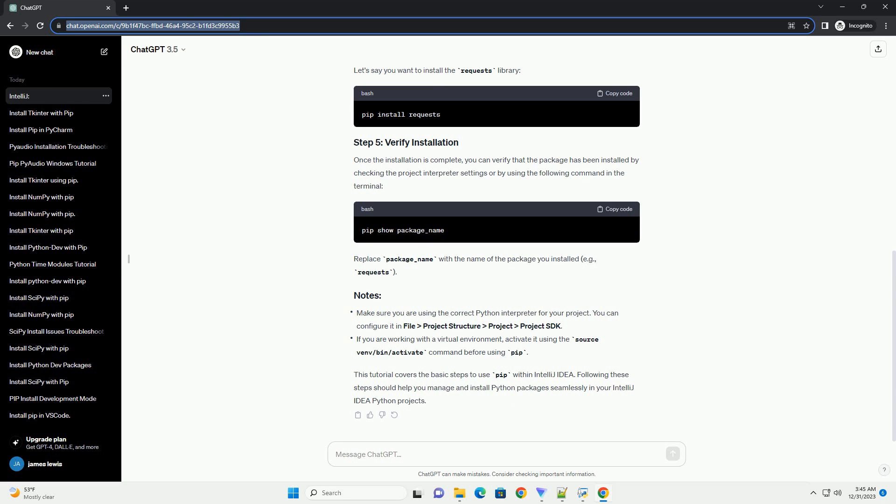If you haven't installed IntelliJ IDEA, you can download it from the official website, IntelliJ IDEA Download. Open IntelliJ IDEA and create or open a Python project.